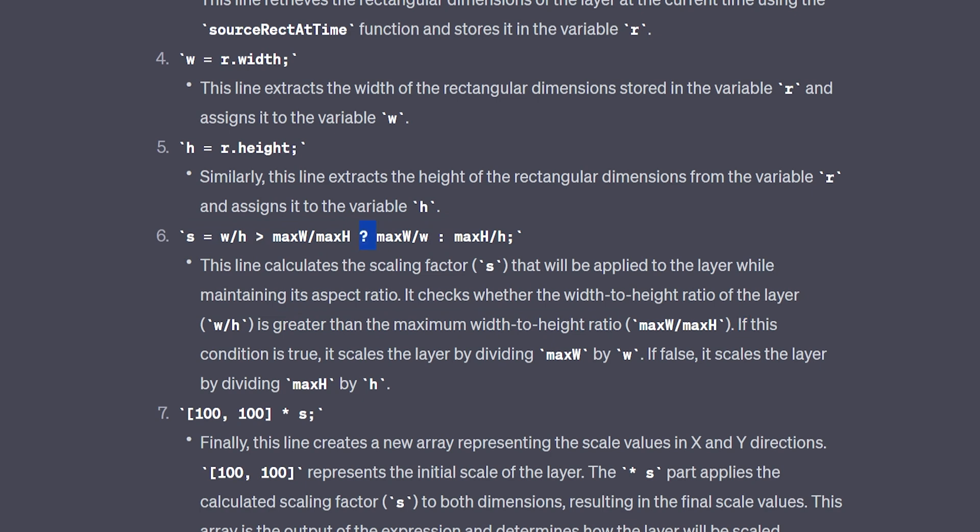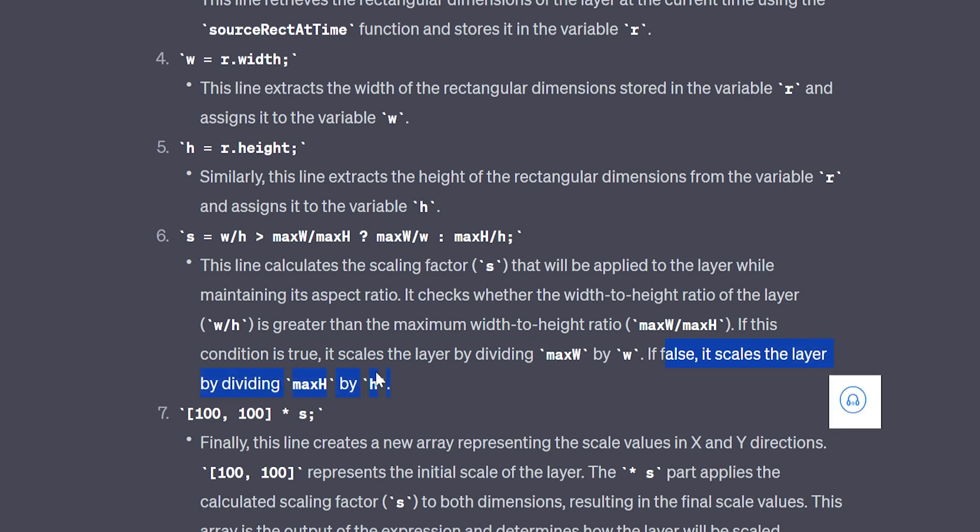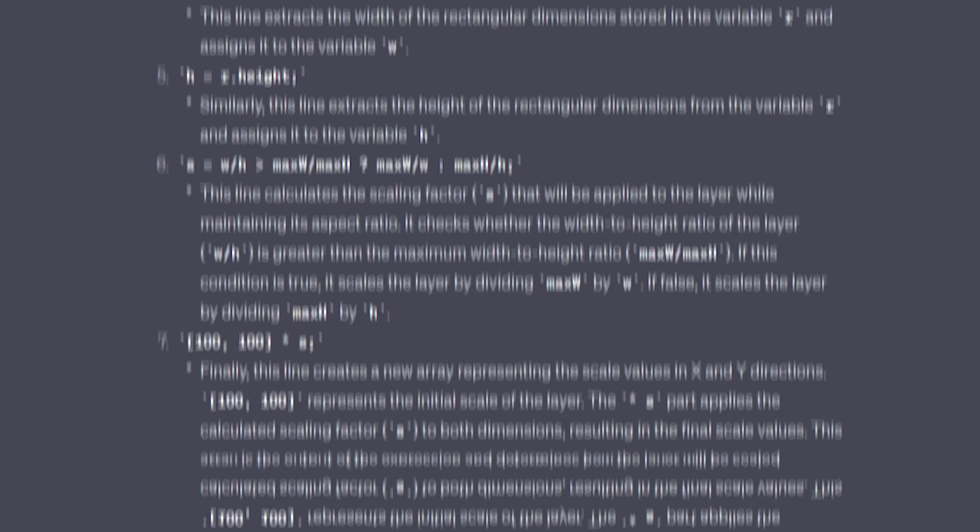this condition is true, it scales the layer by dividing max w by w. If false, it scales the layer by dividing max height by h. So basically if it's false, like your text doesn't expand to the full width, it's going to adjust the height to make sure that it stays within those parameters. But we're going to jump into After Effects and I'm going to reference this as we go.